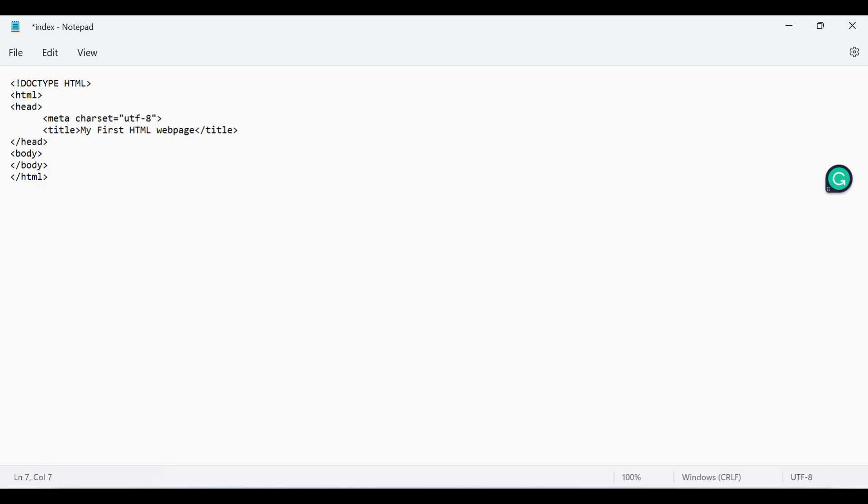So let's use our first semantic element, the header element. Inside header element you can add navigation links, heading, and logo. For now I'm adding heading and navigation links.